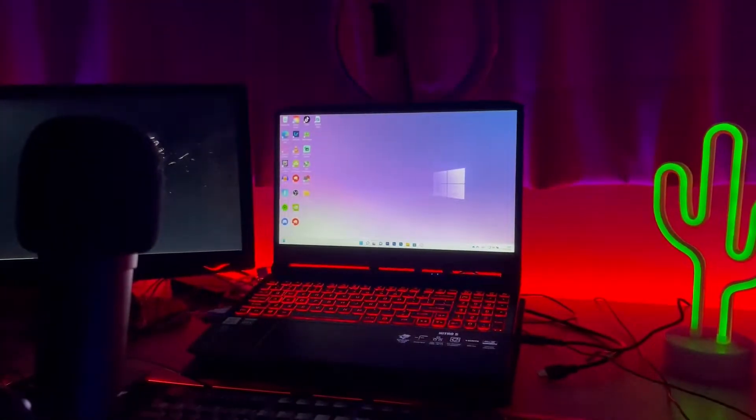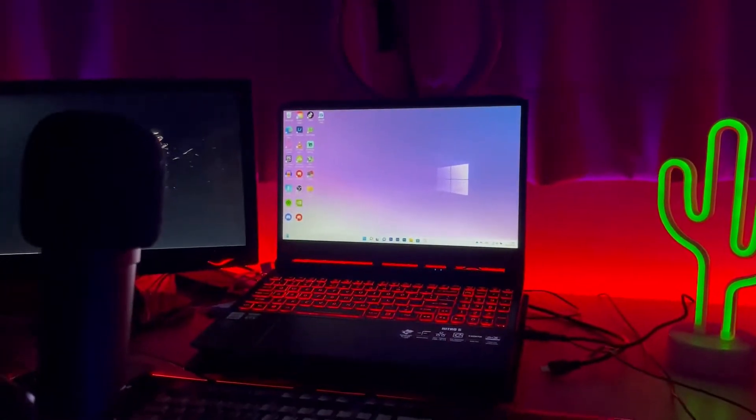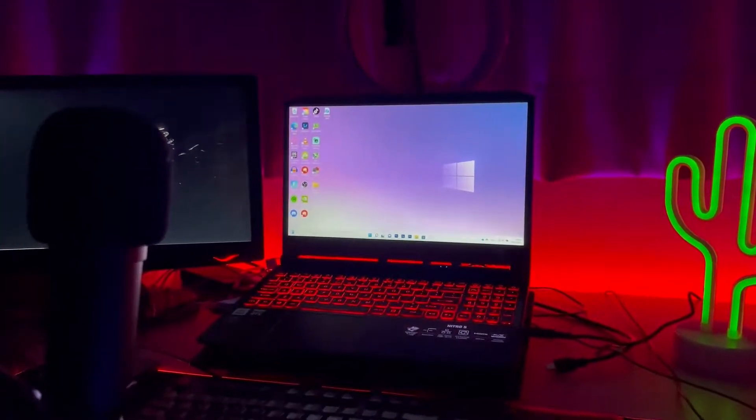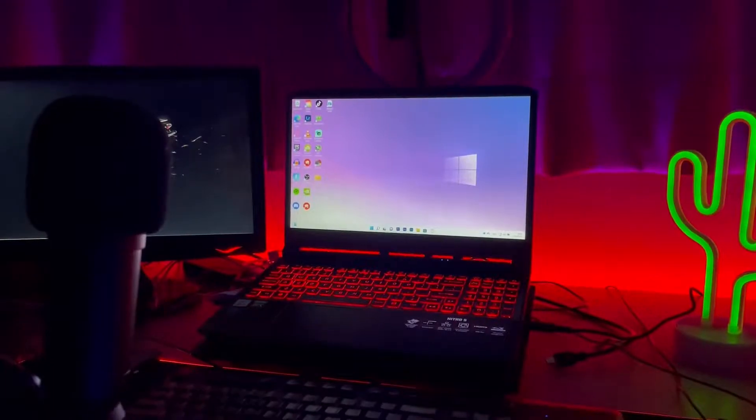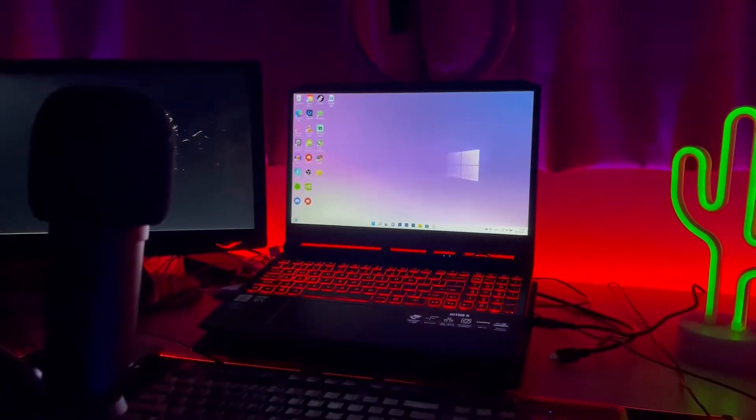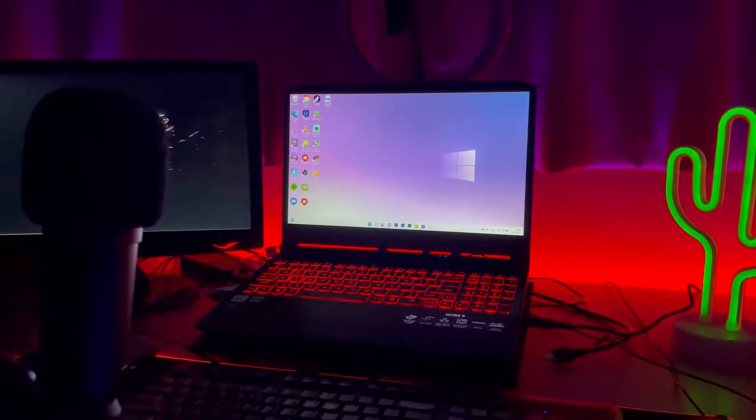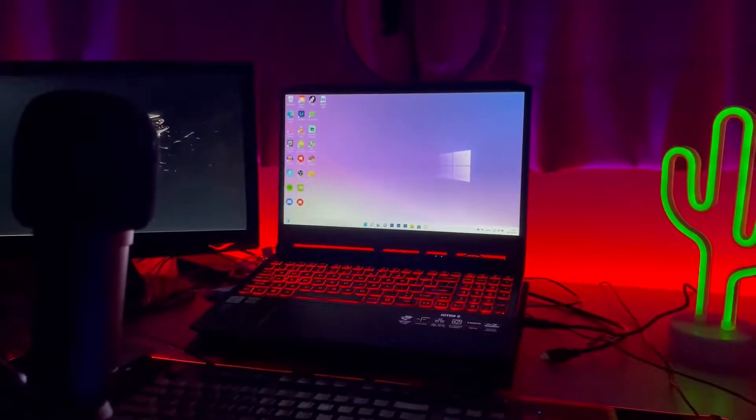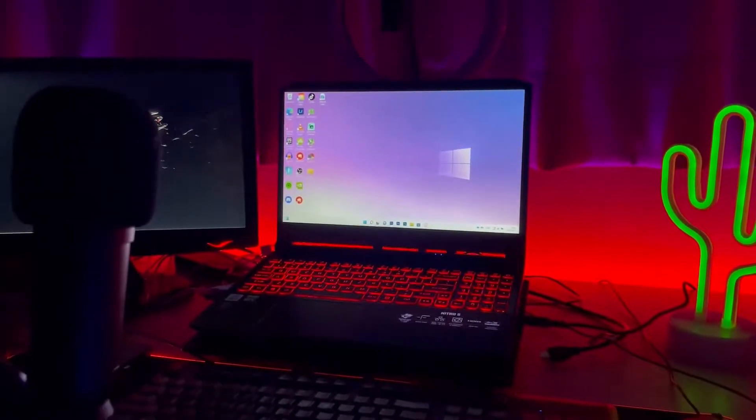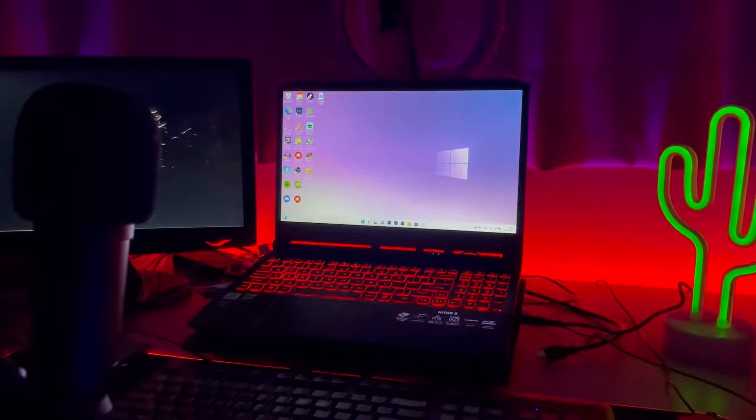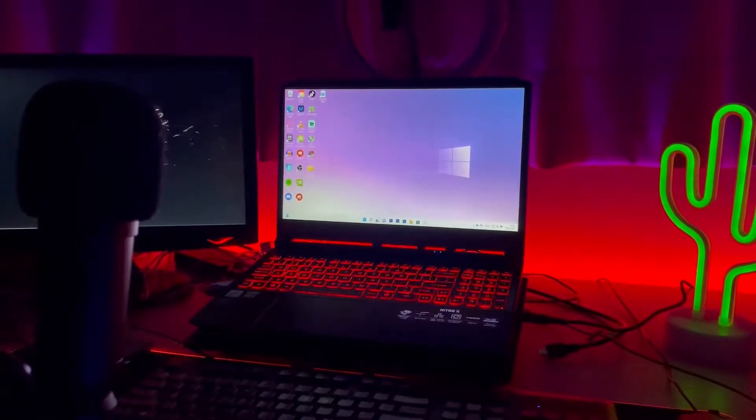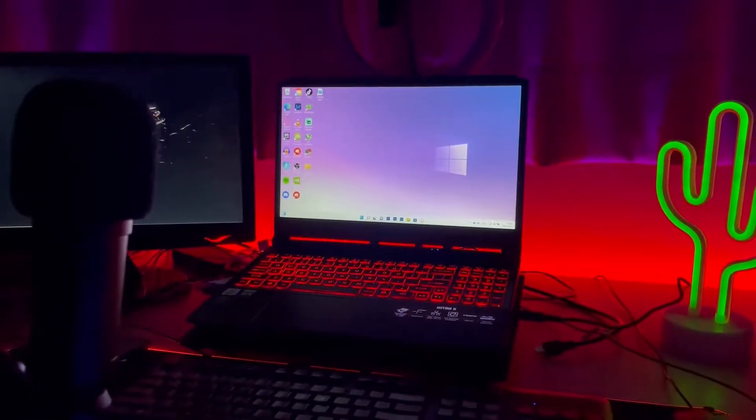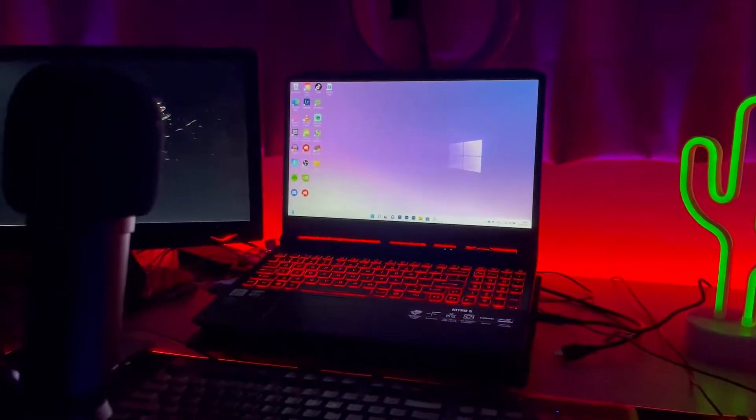Yo, what up guys welcome back to a new video, it's your boy Ryaz here and today I'll be optimizing my laptop. It's an Acer Nitro 5, so hope you guys enjoy. Please like and subscribe if you're not already and I'm out. Peace.